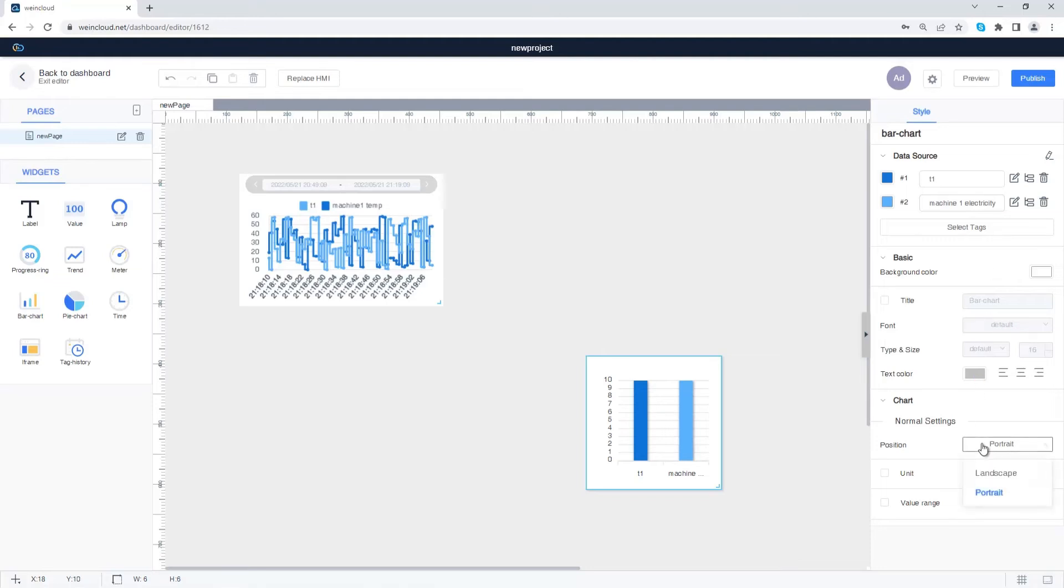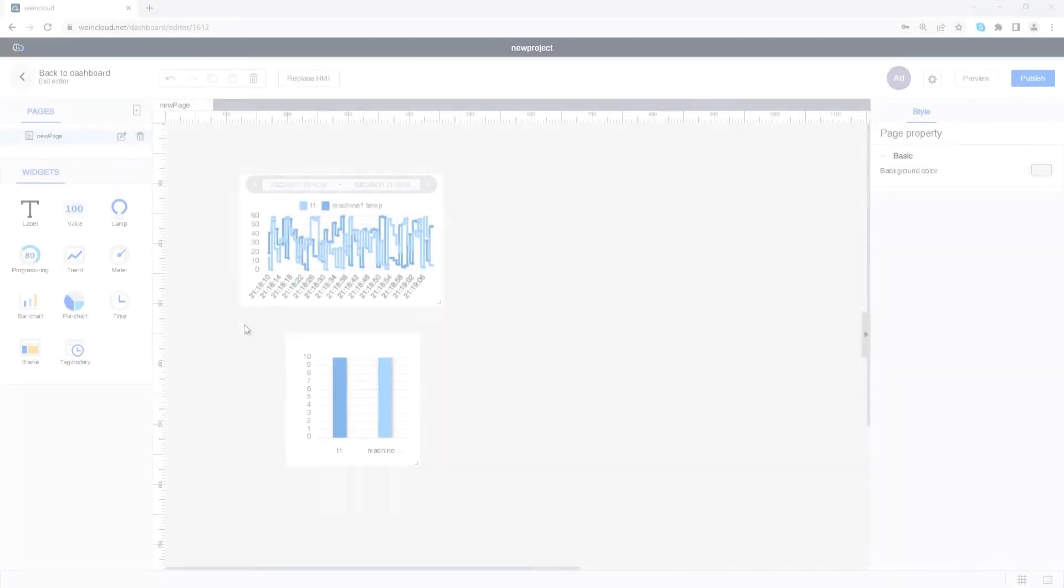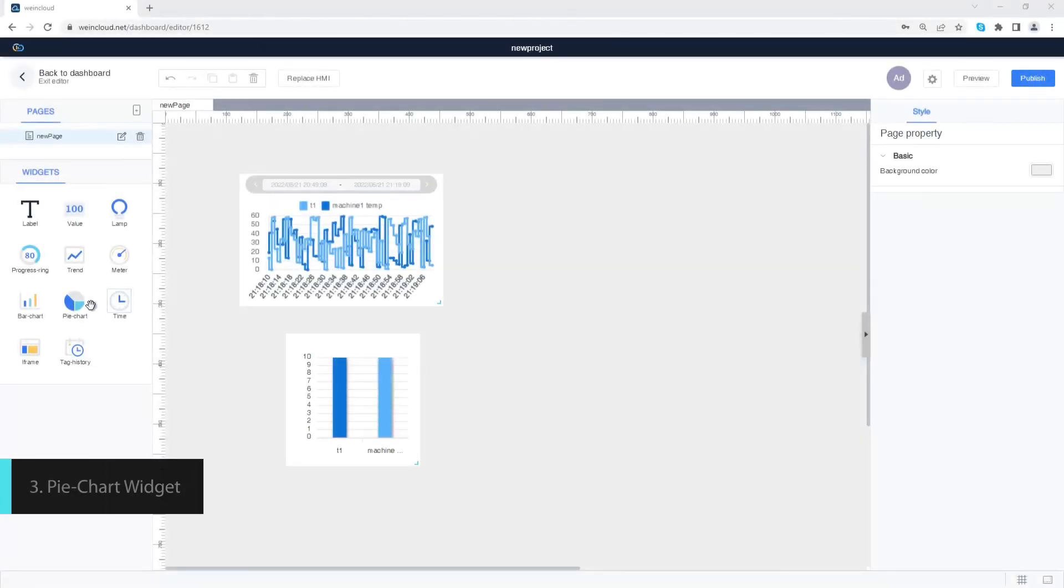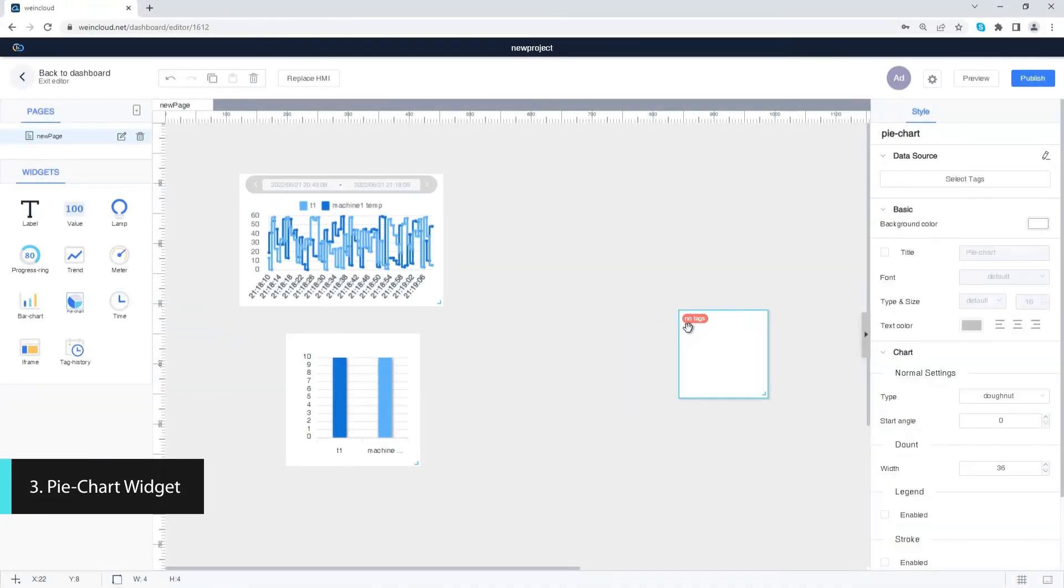Choose landscape or portrait orientation. Add a tag name on the bar chart. Now drag a pie chart to the dashboard.